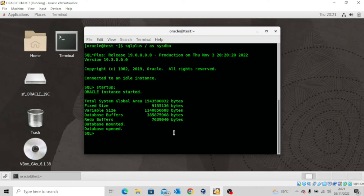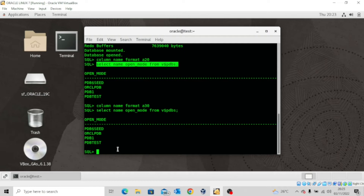Now I want to check the status of the pluggable database. I'm going to issue the command: SELECT name, open_mode FROM v$pdbs.